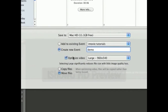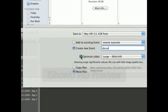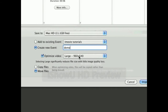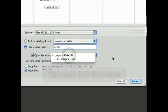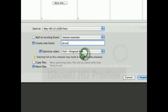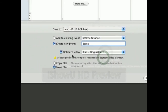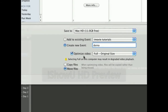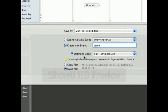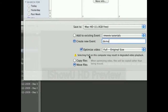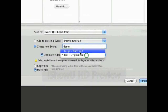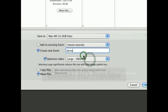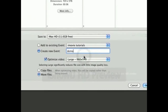Underneath, you can optimize the video. You can optimize it for the actual size, or you can do full. If you do full, it tends to cause problems — I've never had a good experience with it. It actually warns you here: selecting full on this computer may result in degrading video playback. So I always just do large to get better performance.